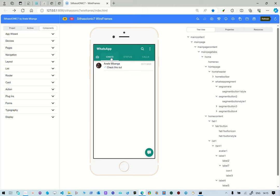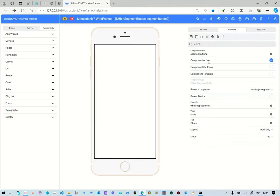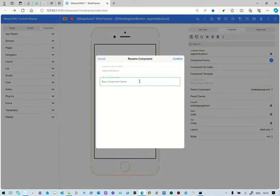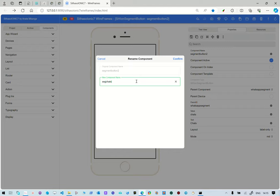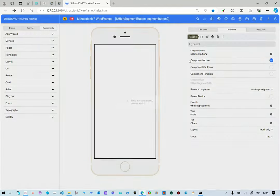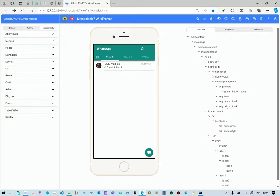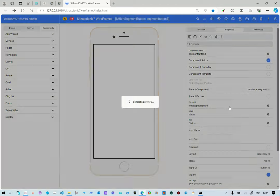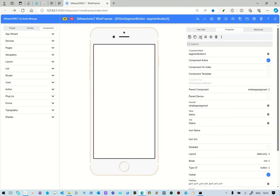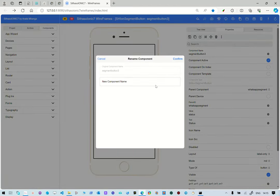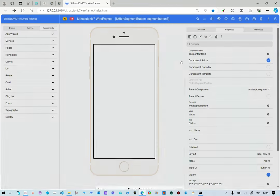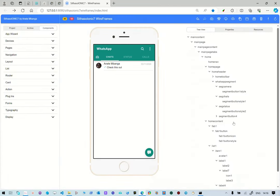And then this is segment chats, which is this one here. WhatsApp segment, this is chats, let's rename it to sec chats, so that it's more appropriate. And then the other segment button is status. Let's rename it to sec status.